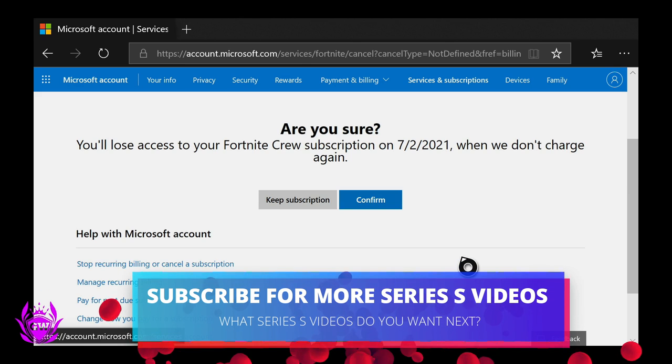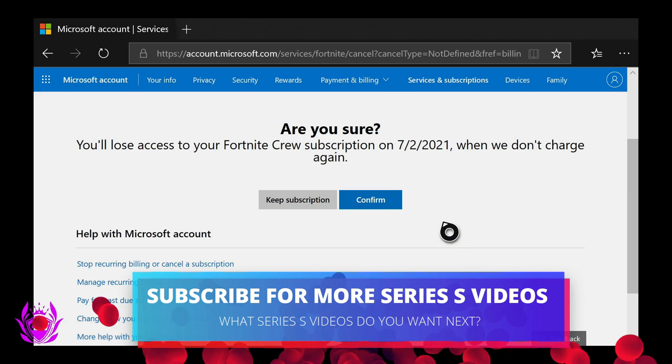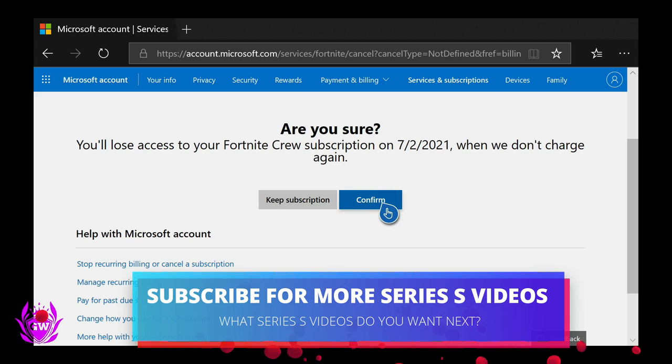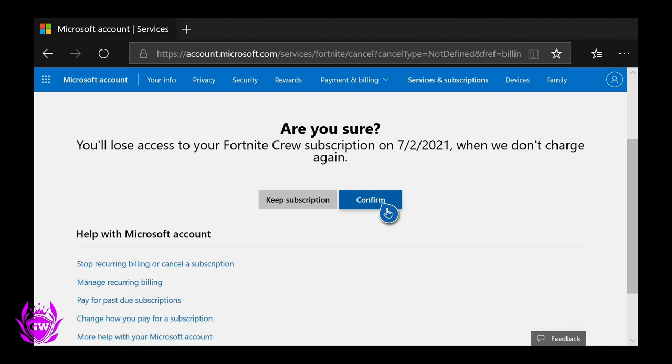I've clicked on Cancel, and then it will ask you if you want to confirm. Click on Confirm if you're sure you want to cancel. Remember, you can join the Crew again at a later date, so let's click on Confirm.